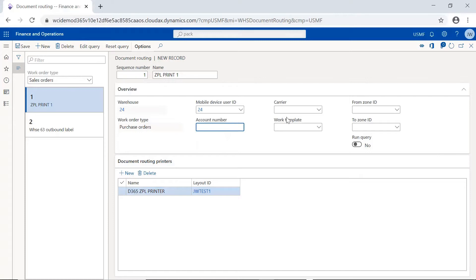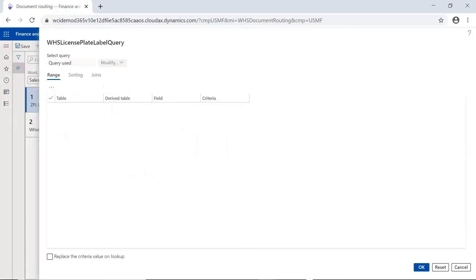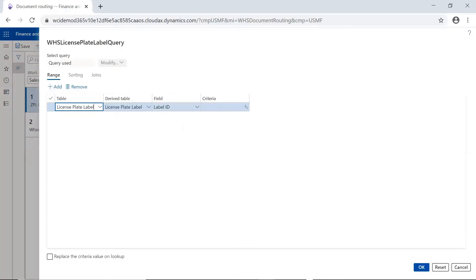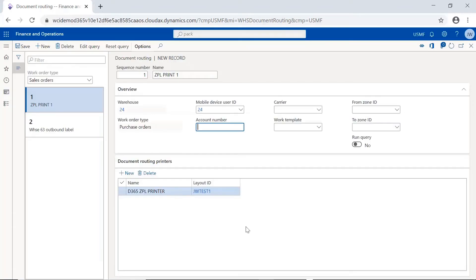We can specify a specific carrier or work template, and then be very robust and have queries that say if the sales order meets this criteria, then use this label layout. So yes, you can absolutely say under these circumstances print this type of label — it's very very robust.